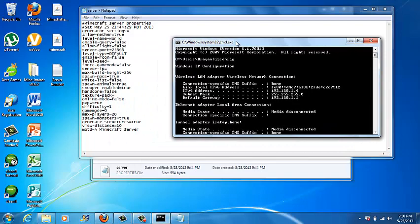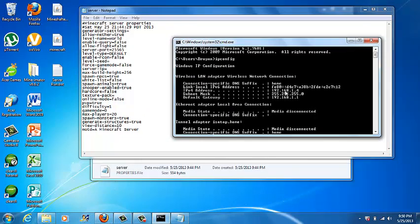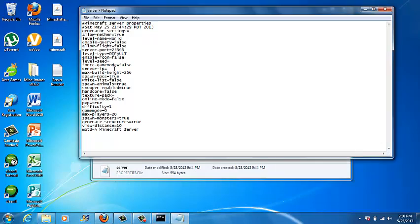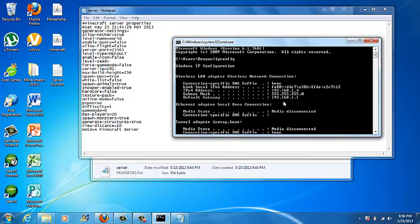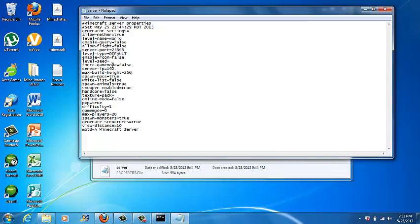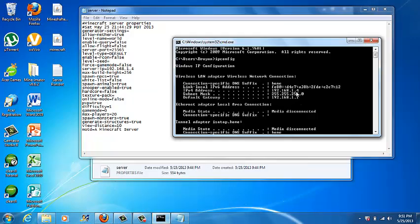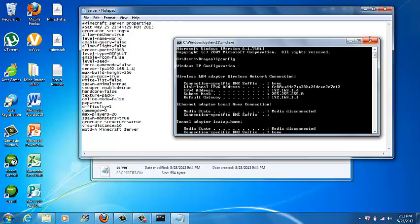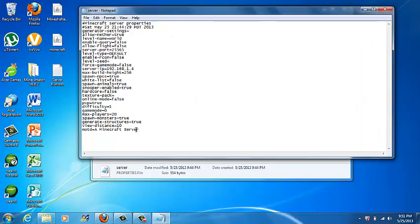Go back to CMD and confirm your IP. Type it into the server-ip field in server.properties. Once you're done with CMD, you can exit it. Now if you want to name your Minecraft server, find the motd line in server.properties and change it from the default to something like Crazy Craft. Exit the file — make sure to save. You're not going to tell your friends to connect to the 192.168 address — that's your local IP.